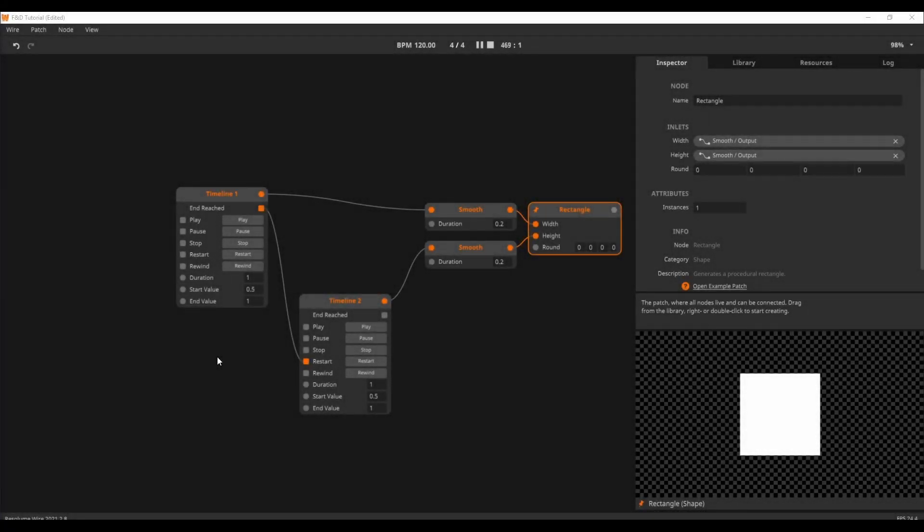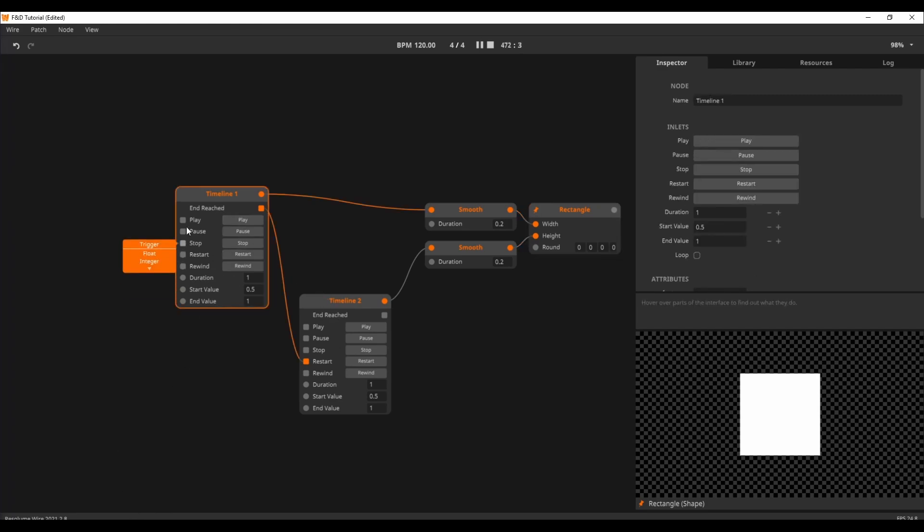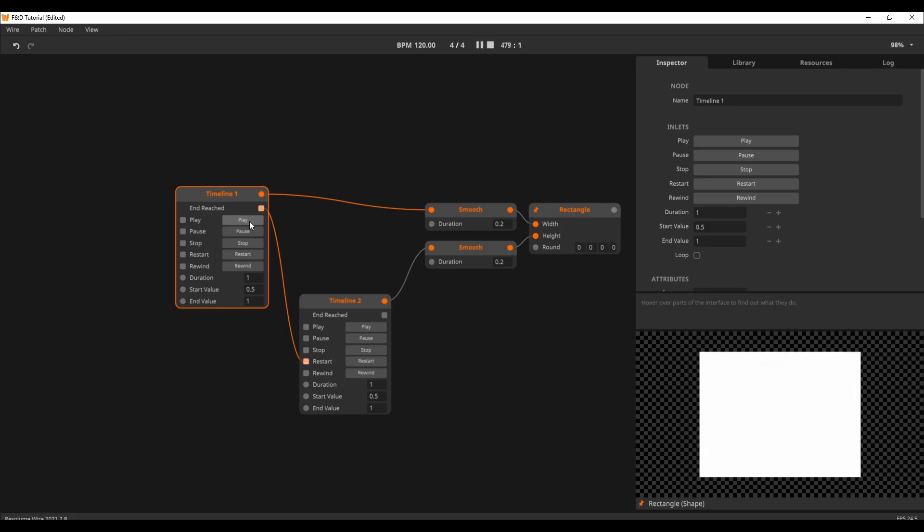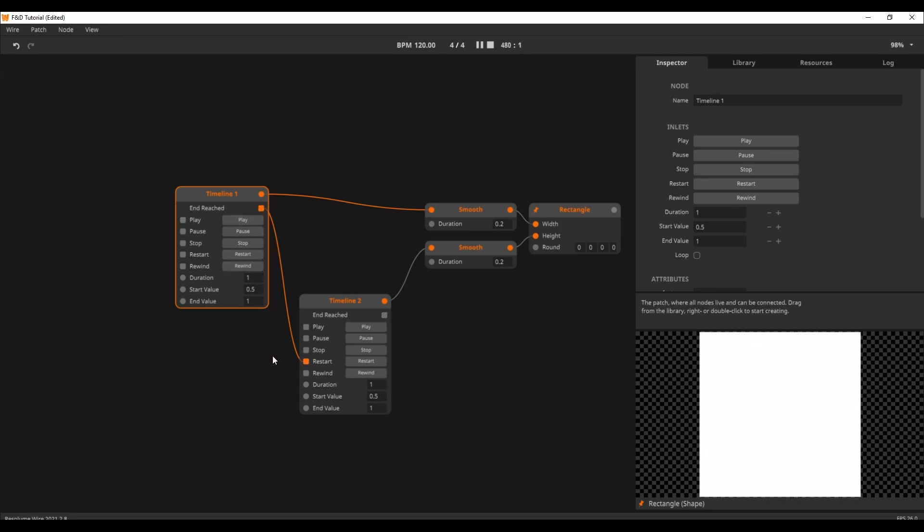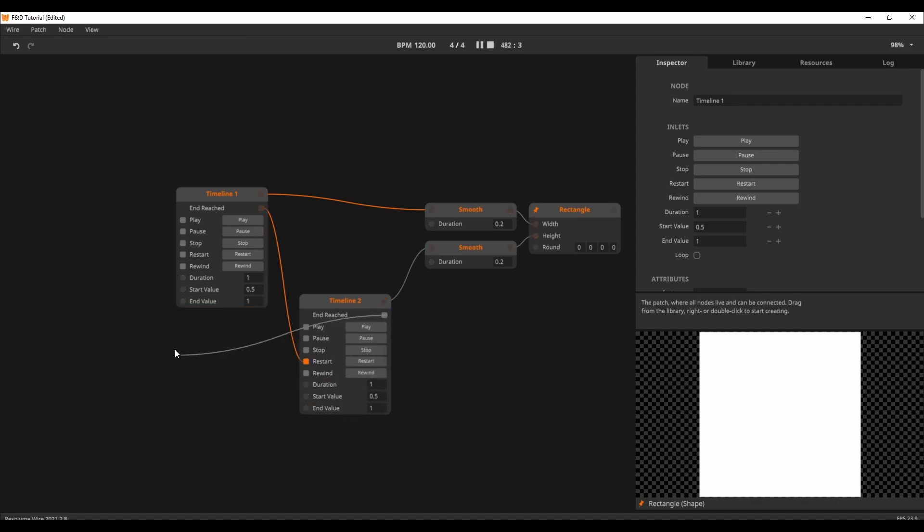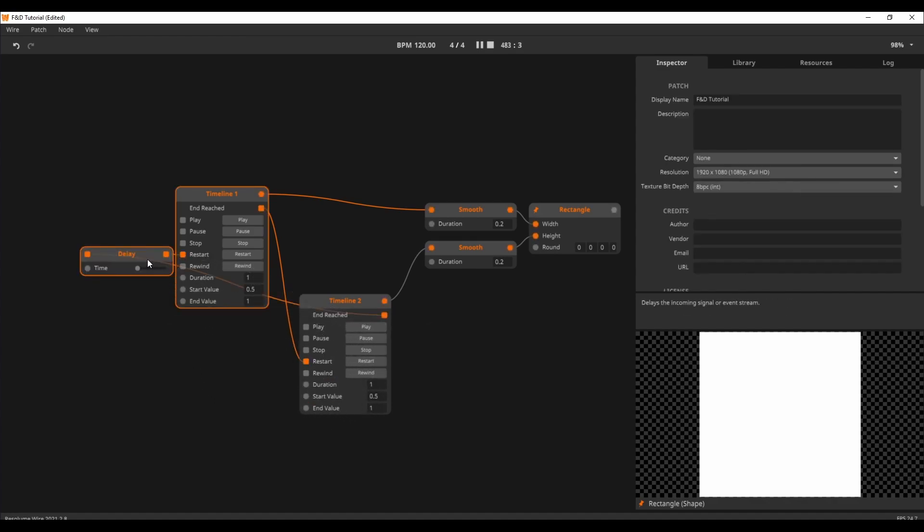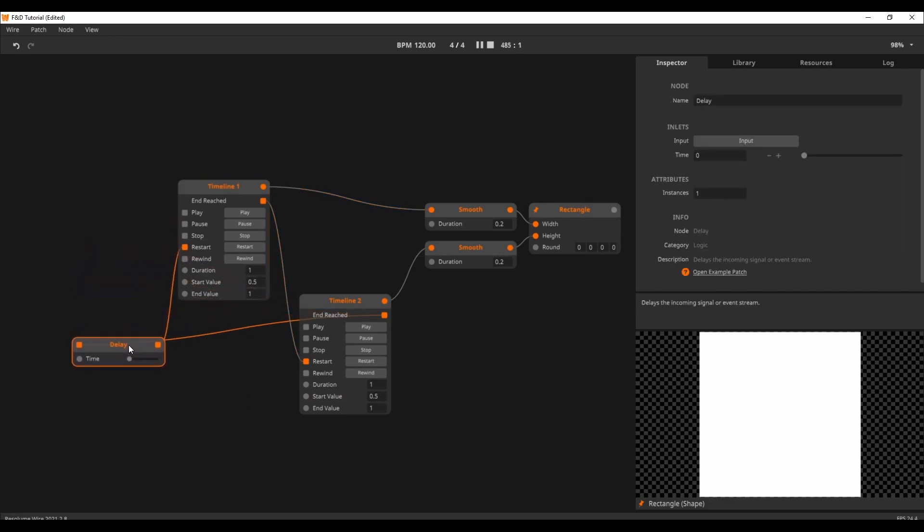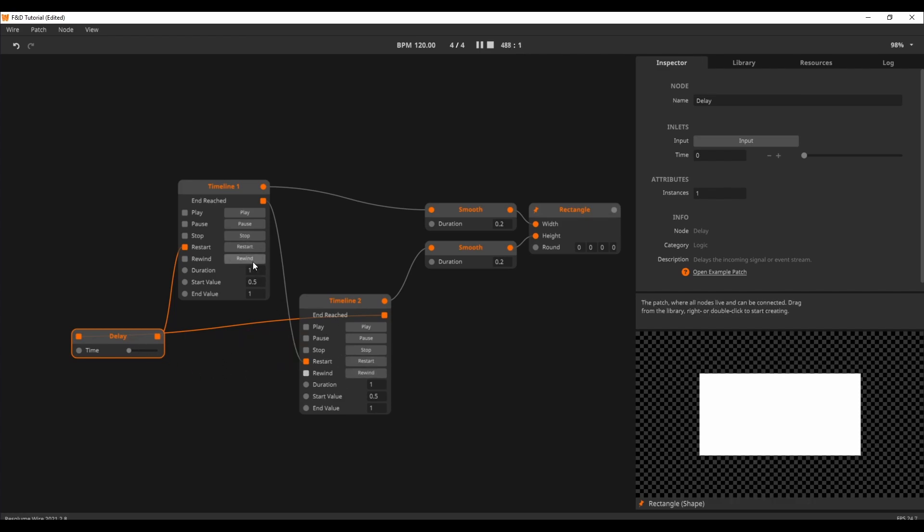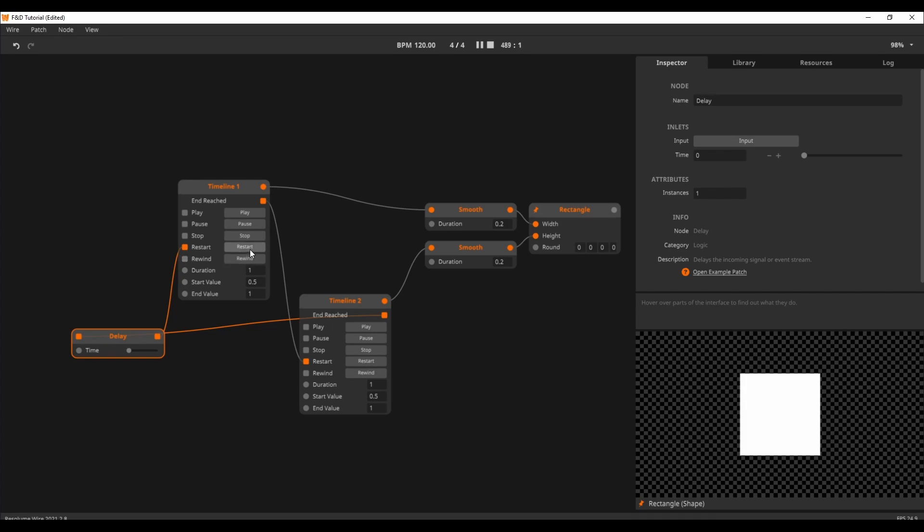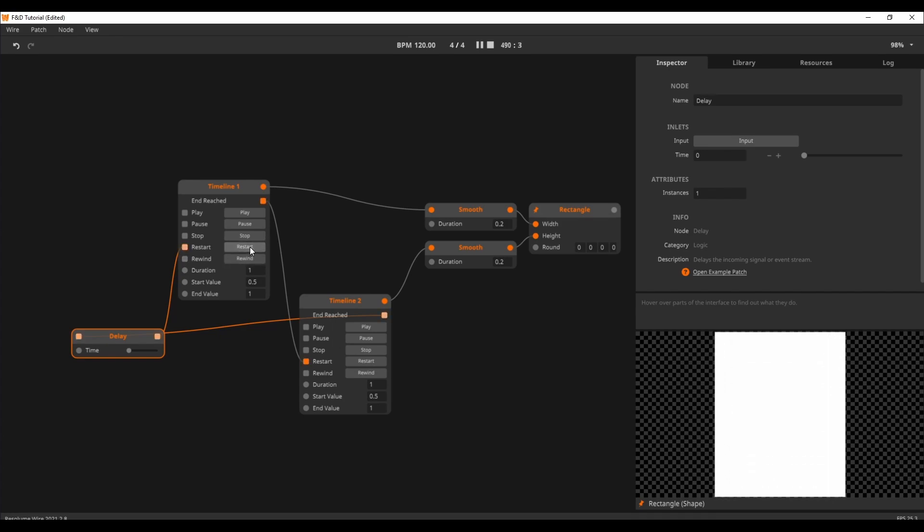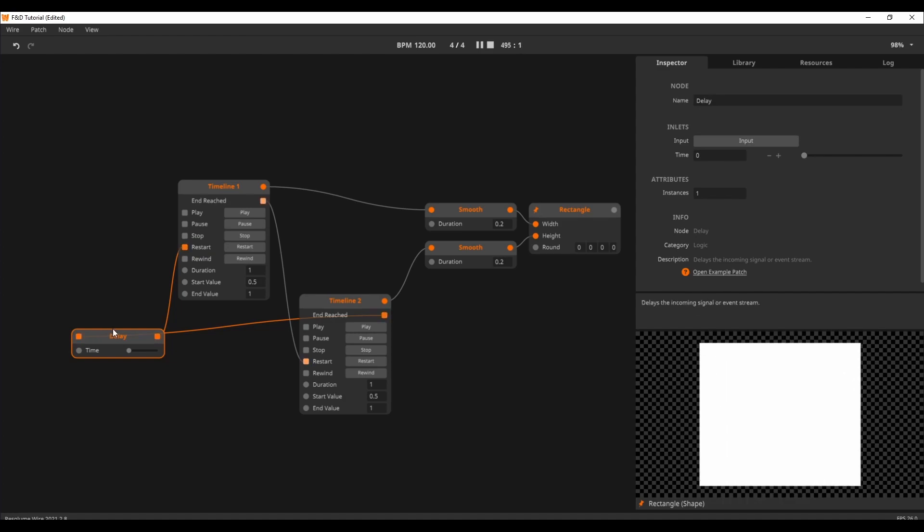This example demonstrates the concept of patching notes back into the note chain. We have two timeline notes. Timeline 1 modulates the width of the rectangle. After timeline 1 has run its course, it sends a trigger to start timeline 2. Timeline 2 modulates the height of the rectangle. Now we want timeline 2 to restart timeline 1. We can patch the end reached of timeline 2 into timeline 1. But now something interesting happens. Wire creates a delay note for us. This is because a wire patch always runs each frame from left to right. The timeline modulation goes into the smooth that goes into the rectangle, which gets updated onto your screen. This all happens in one frame. But by patching things back into the figurative cycle, we mess this up, which gets corrected by the delay node.